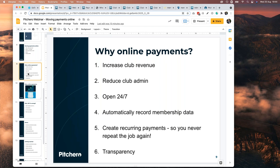The second reason is reducing club admin. Within two or three minutes you can create a payment product, select your membership database — all adult players, juniors, or junior parents — and email them directly. Their inbox gets a message saying 'Hi, this is Bob from X Football Club, you need to pay your membership fees.' I'll show you how to set it up so it collects automatically every year or every month, just like your TV licence or electricity bill.